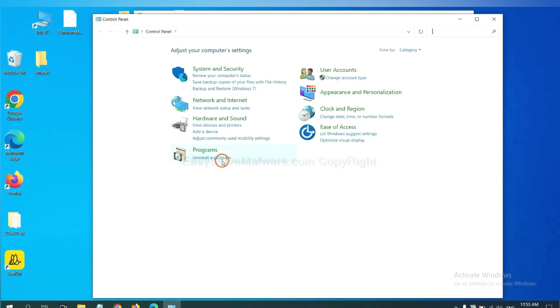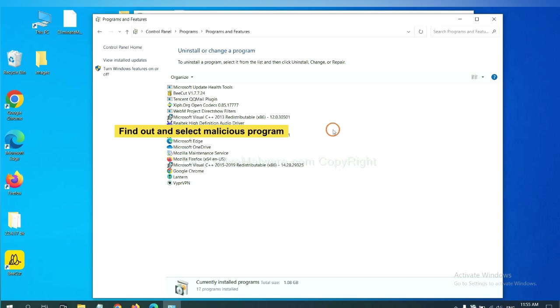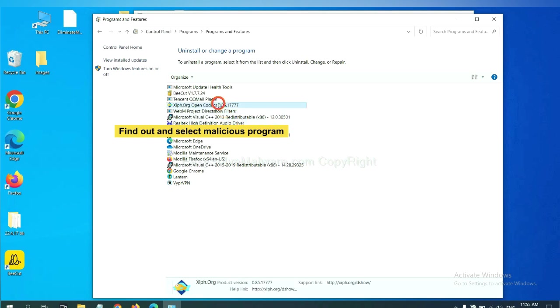And then click Uninstall a program. Now find out a dangerous program or suspicious programs and select it, and click Uninstall.